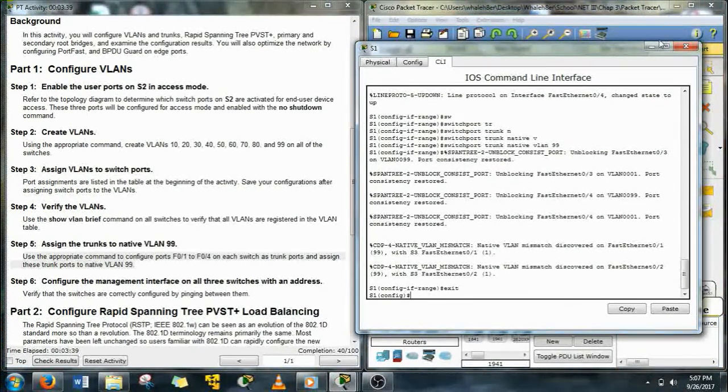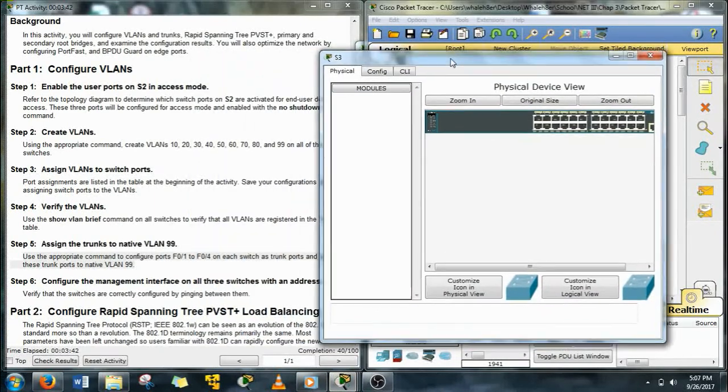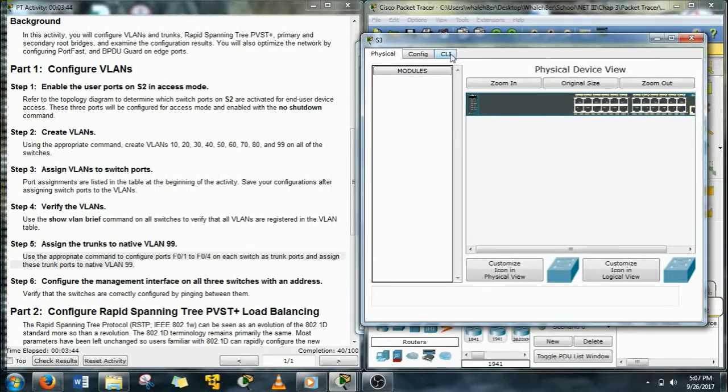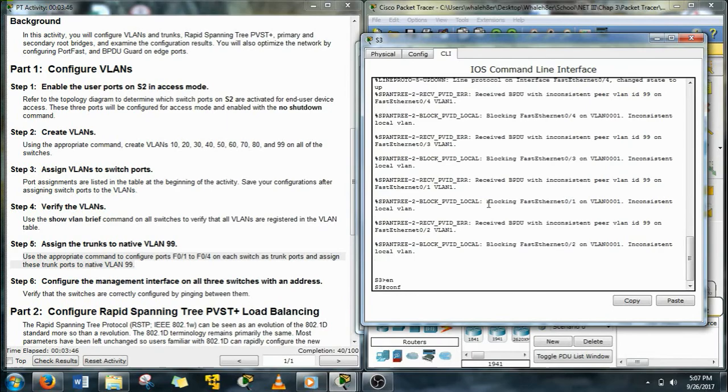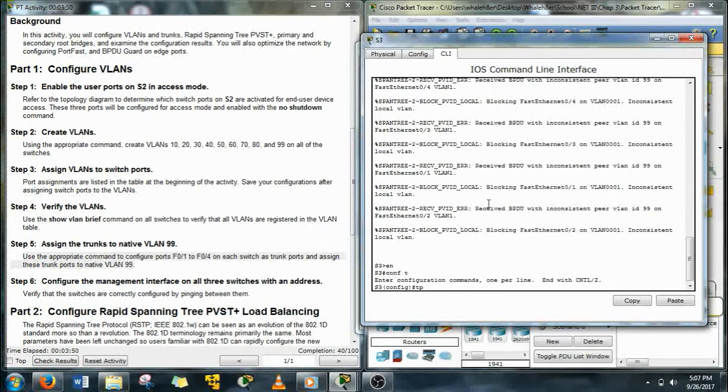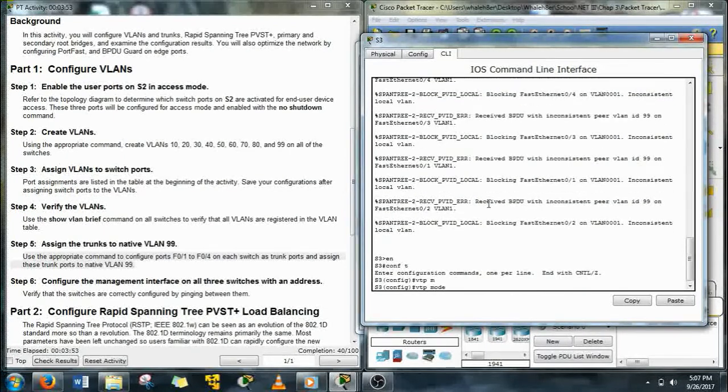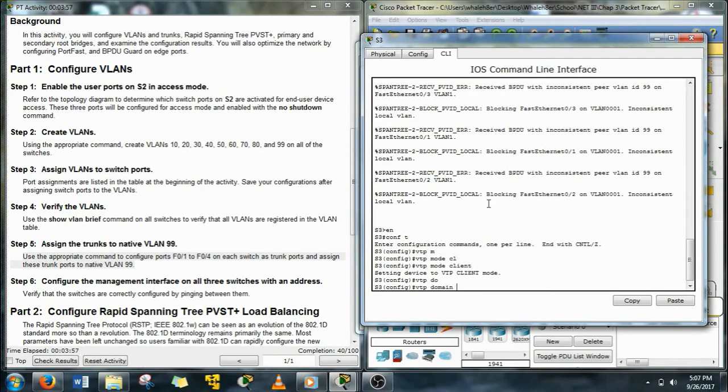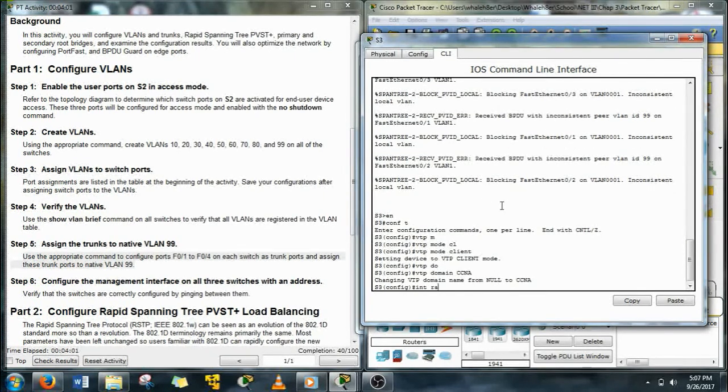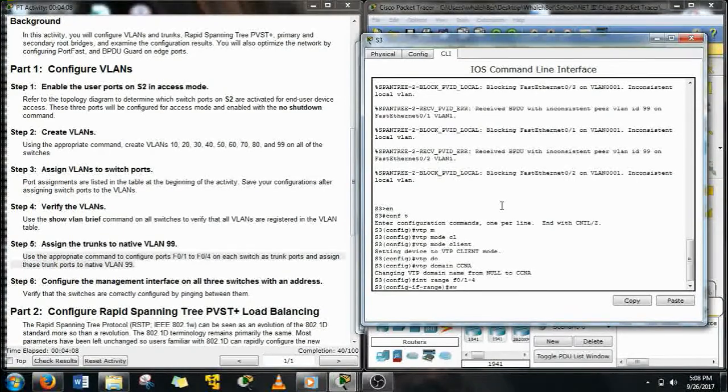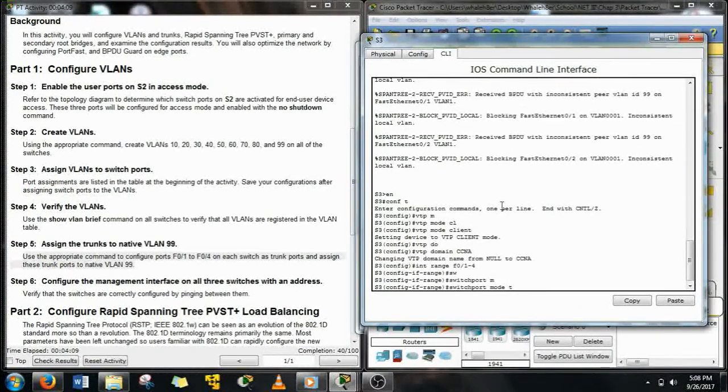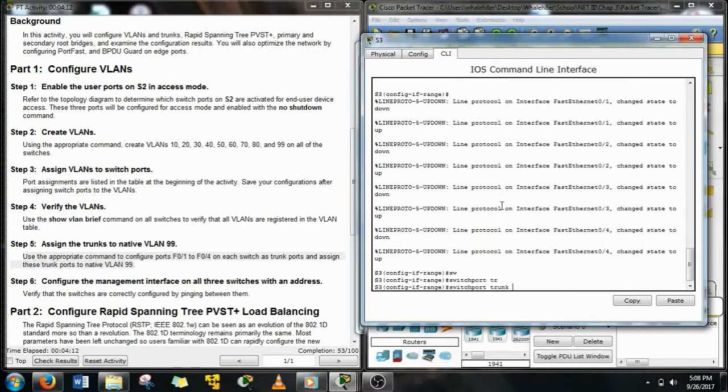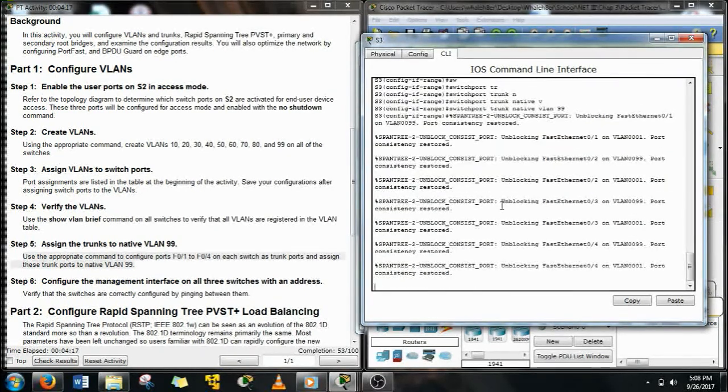Next, S3. Here we go. Come on fingers, do your thing. VTP mode clients, then we're going to do the domain CCNA. Alright, it's going to pull that information in from the server as soon as we configure the trunks. So F0/1 through 4, again, VLAN 99. Okay, there we go.